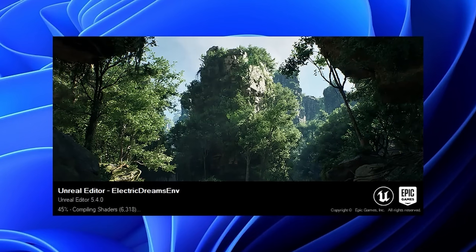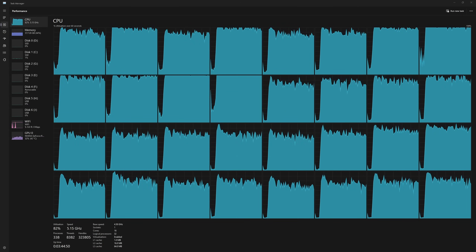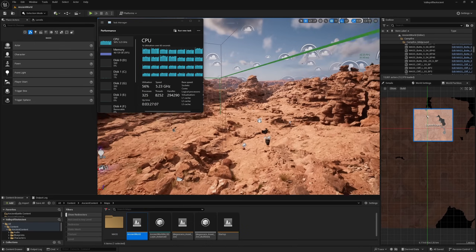Things can take forever. Unreal is incredibly efficient at using the CPU when compiling, utilizing all of its cores, which is a good thing. So when it comes to choosing, a fast CPU with lots of cores is going to speed up the compiling process. But the CPU isn't usually under heavy load when using Unreal or rendering.